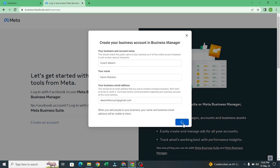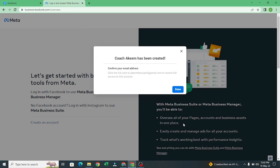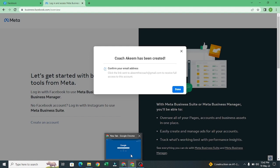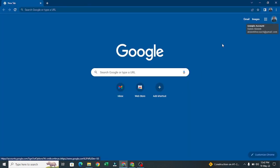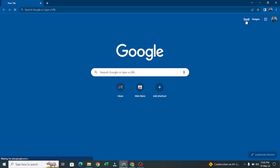We are waiting for Facebook to create the account. Let me come to my Gmail — they will have sent the verification. I'll click on verify and then click on done.